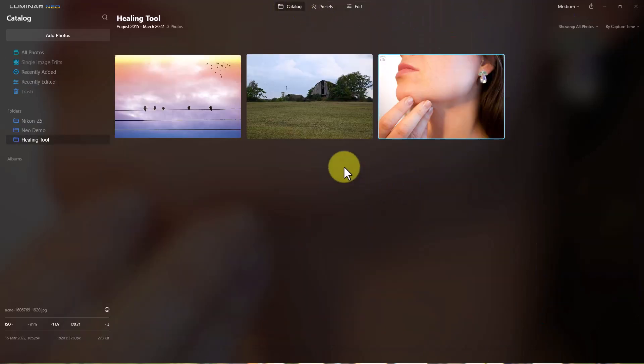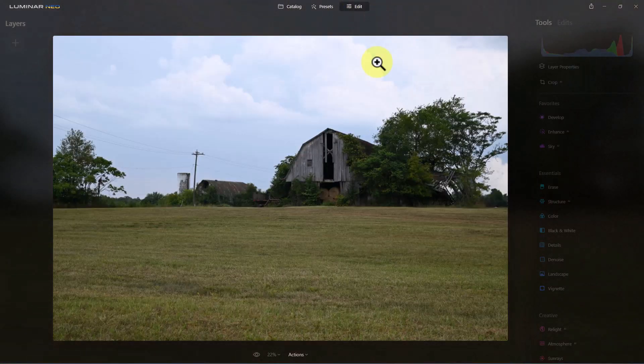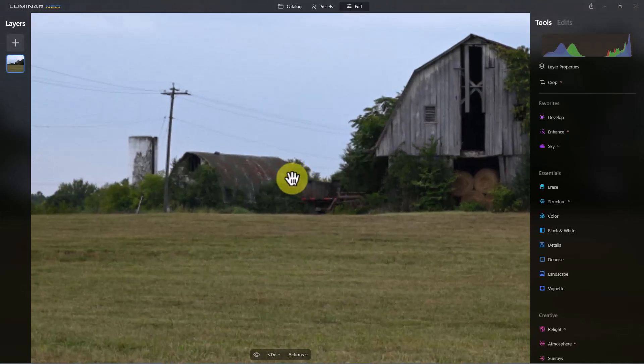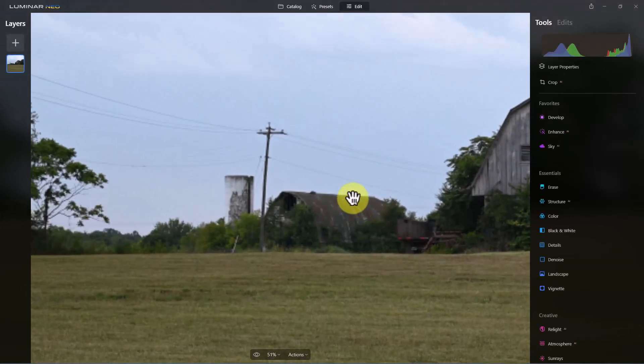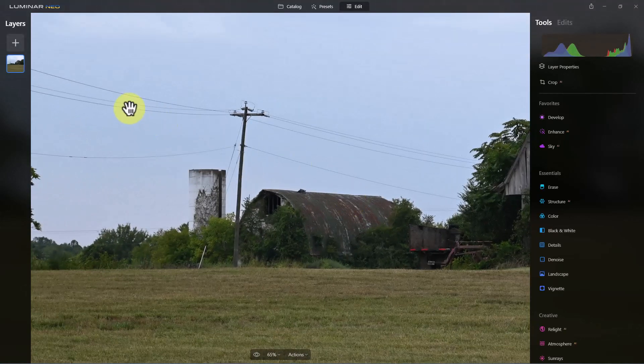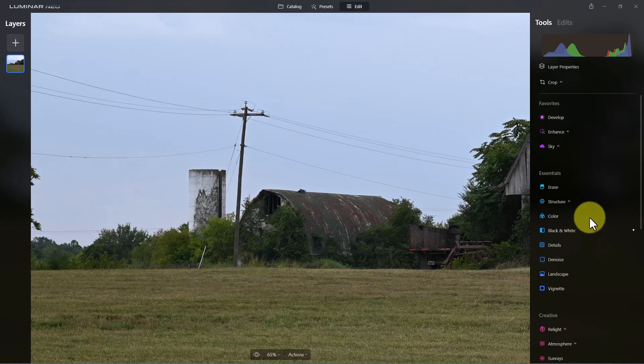So go back to the catalog here. I'm going to take this photograph right here and we're going to edit this. And there's some phone lines here. Let's zoom in a little bit so we can see them better. So you can see these phone lines right up here. And say we wanted to get rid of these phone lines.